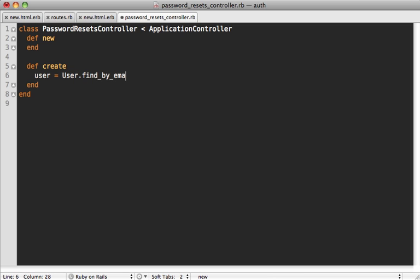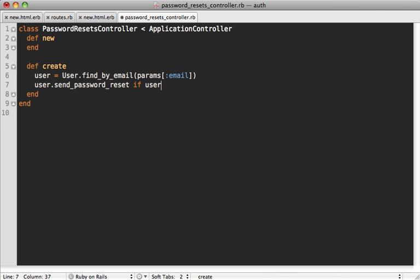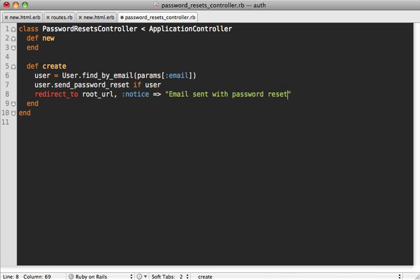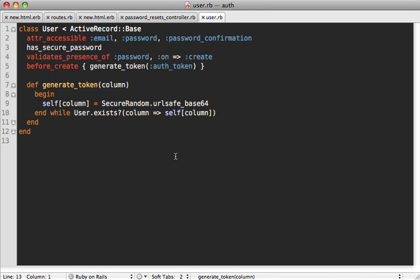Inside the controller's create action, we fetch the user by email using find_by_email with the params email address from the form. Then we call send_password_reset on the user if they're present, and redirect to the root URL with a notice saying 'Email sent with password reset instructions.' Note that this always redirects the same way even if the user wasn't found — that makes things more secure so that bad actors can't determine whether a given email address exists in our database.